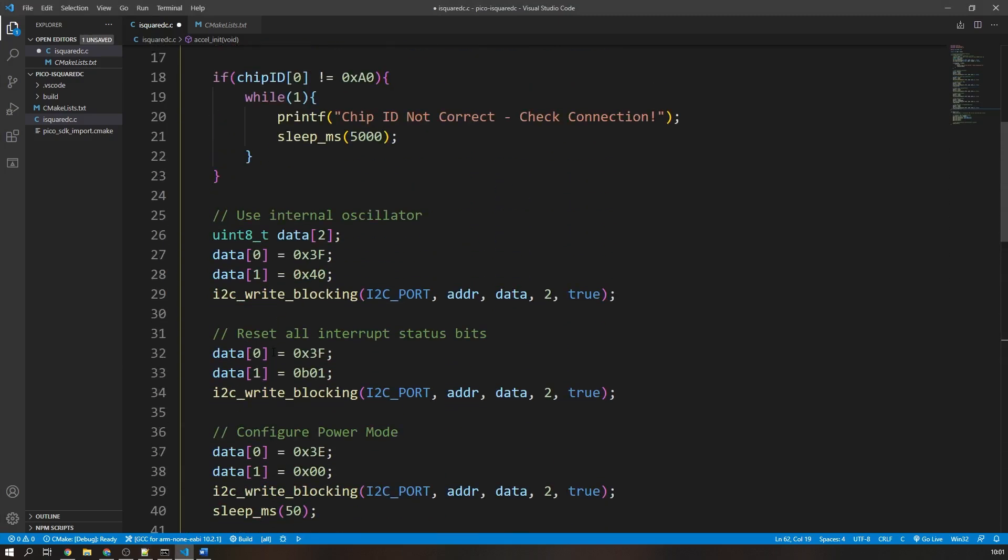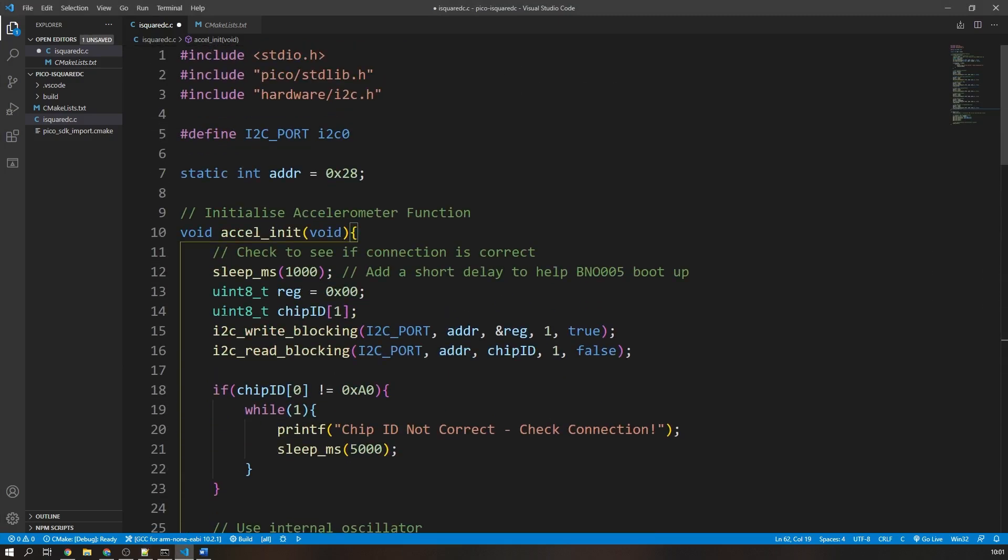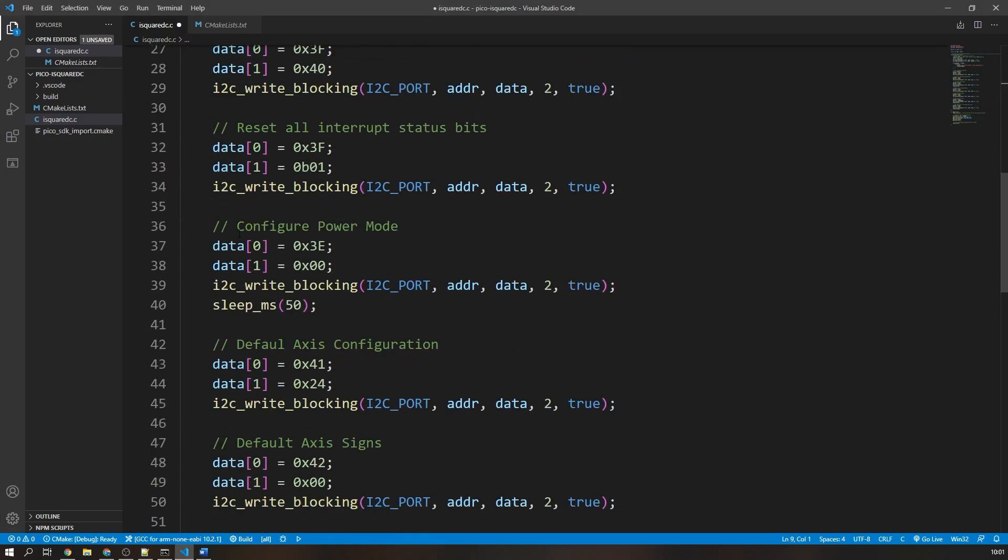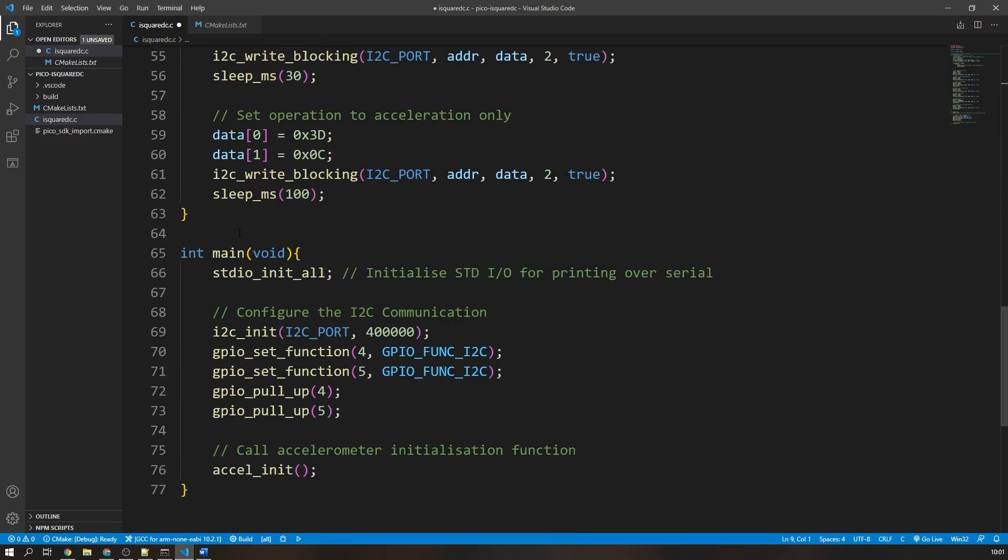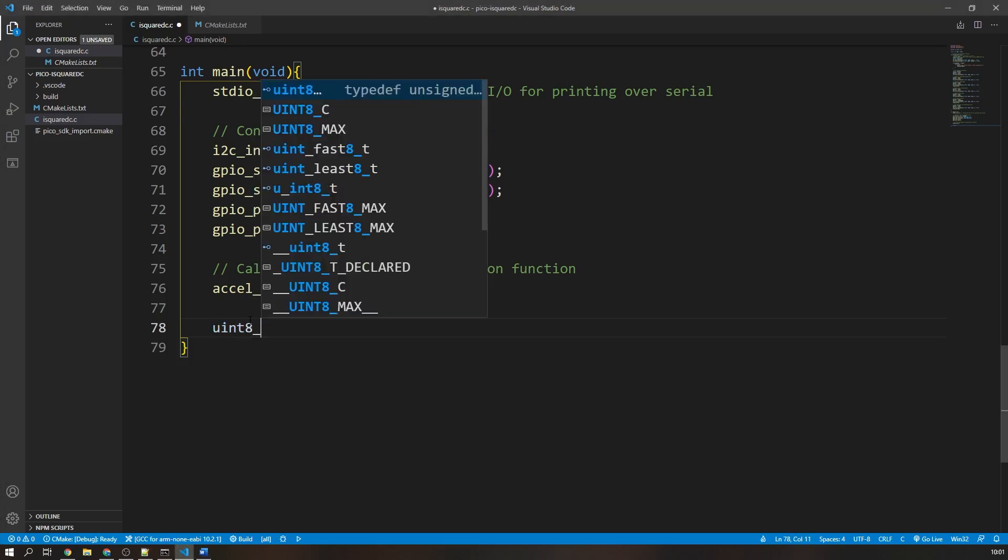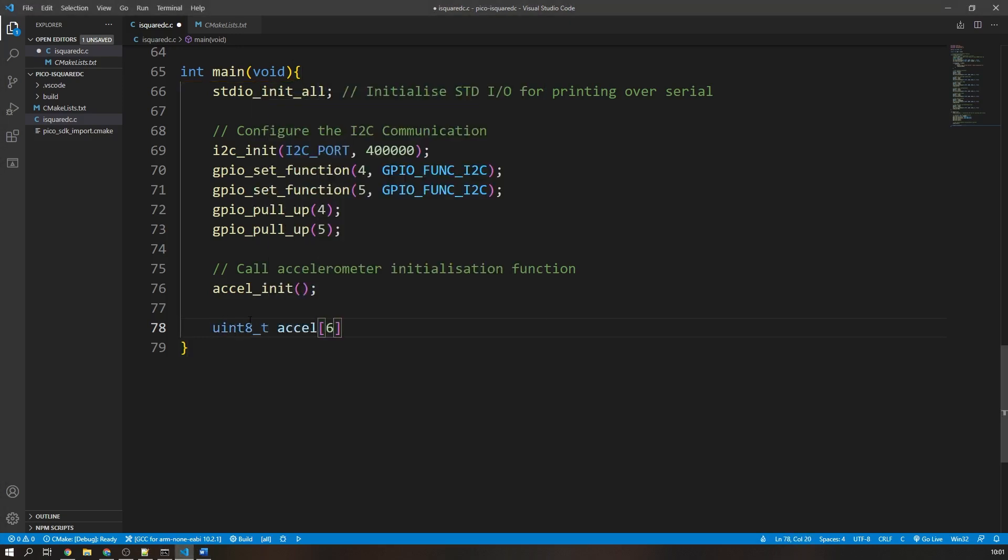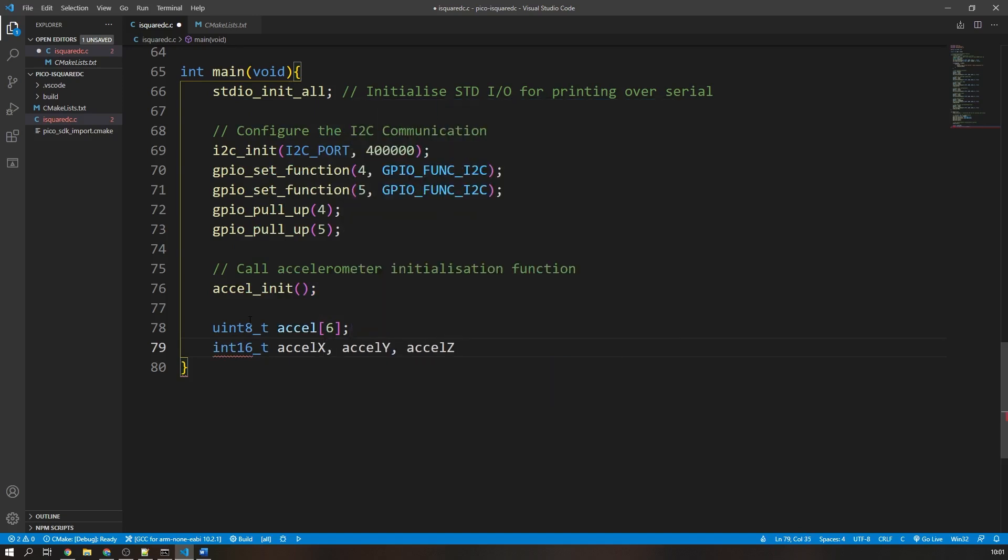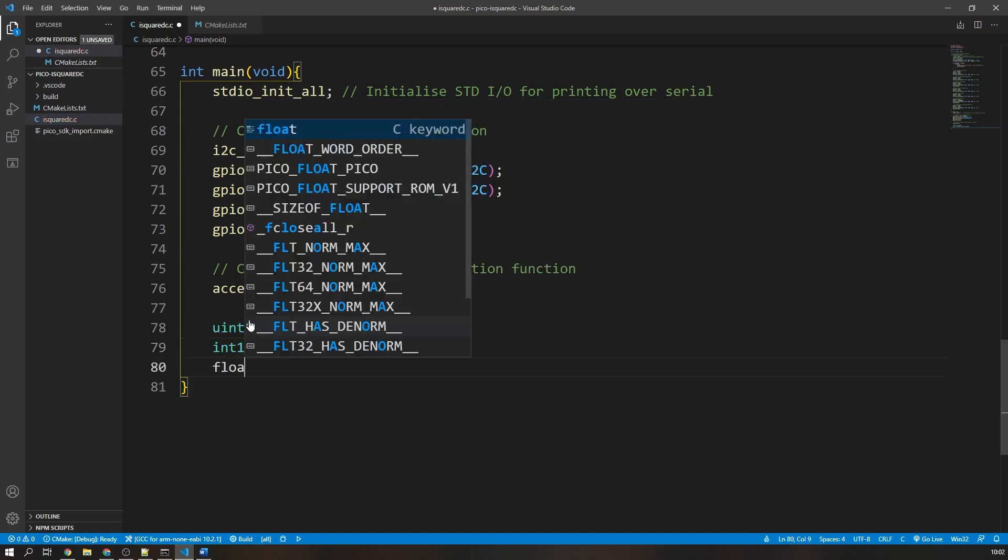Back in our main function, I am simply going to create an infinite while loop which constantly reads the x, y, and z acceleration registers and prints them over the USB serial interface. Before the loop, I will declare some variables to store the x, y, and z acceleration values, both the received 8-bit values and combined floats.